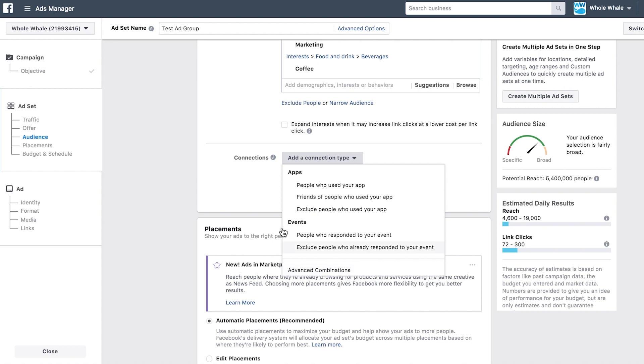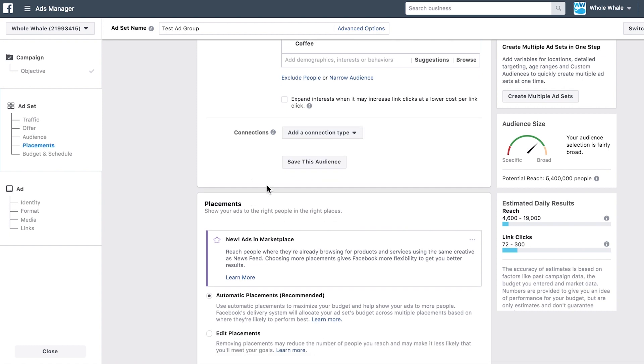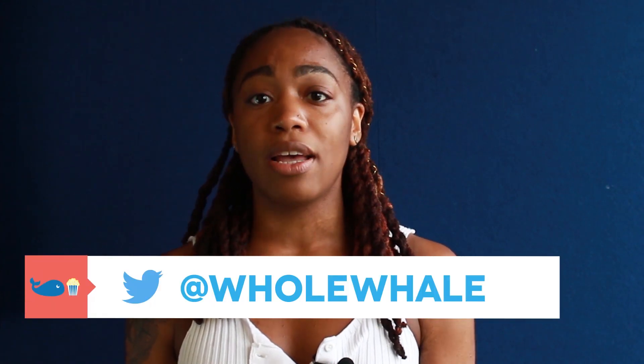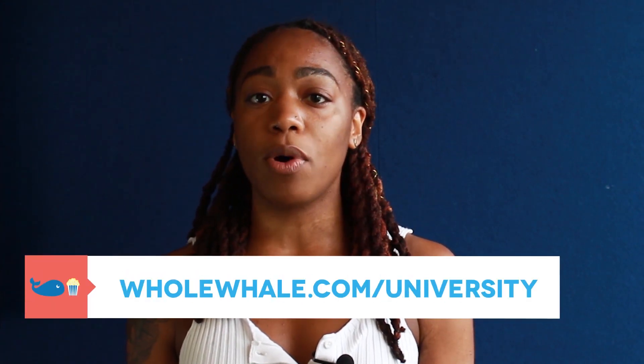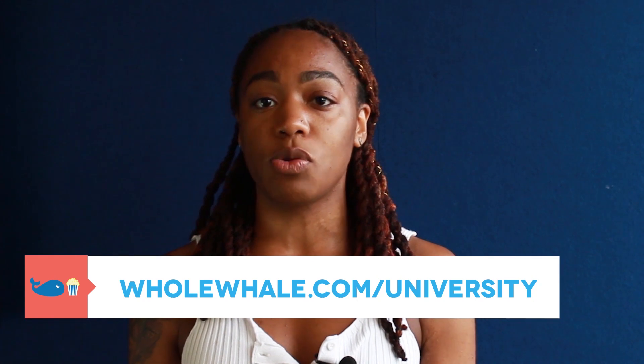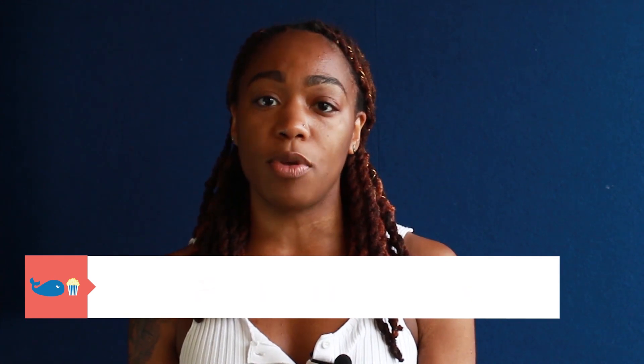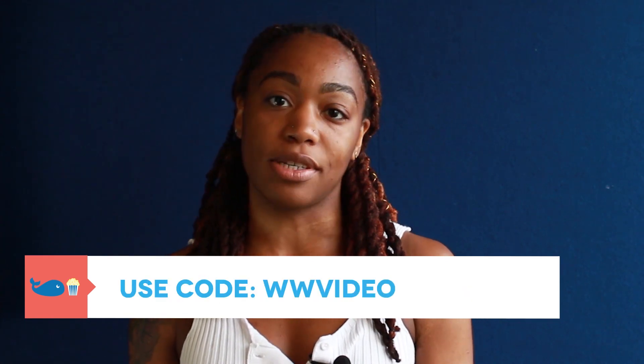If you're going to be using this audience again, you might want to save it so that you don't have to build this out multiple times, which will save you a ton of time. And there you have it — that was a walkthrough of how to build an audience in Facebook Ads Manager. If you have any questions, feel free to leave us a comment below or tweet us at WholeWell. For a deeper dive, check out wholewell.com/university and use the code WWVIDEO for 80% off all of our courses.